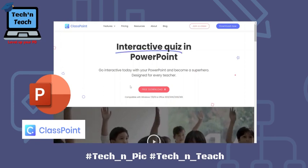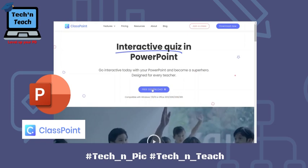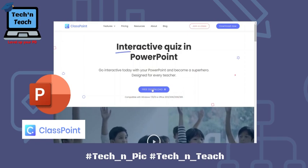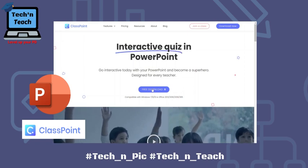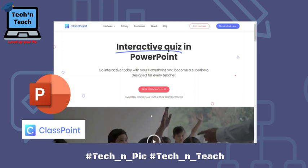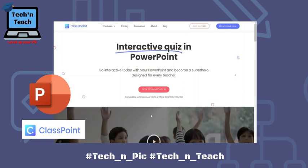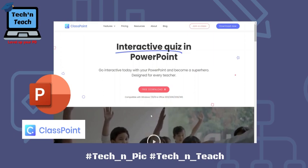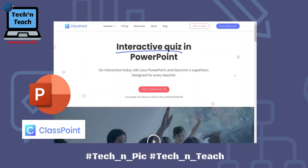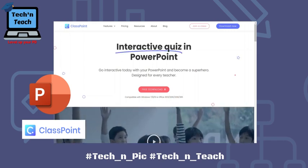First of all you have to go to the ClassPoint website and download the installer to integrate ClassPoint into your PowerPoint presentation. Click on free download. It's compatible with Windows 7, 8, and 10, and with Office 2013, 2016, 2019, and Office 365. After you download it you will get the installer.